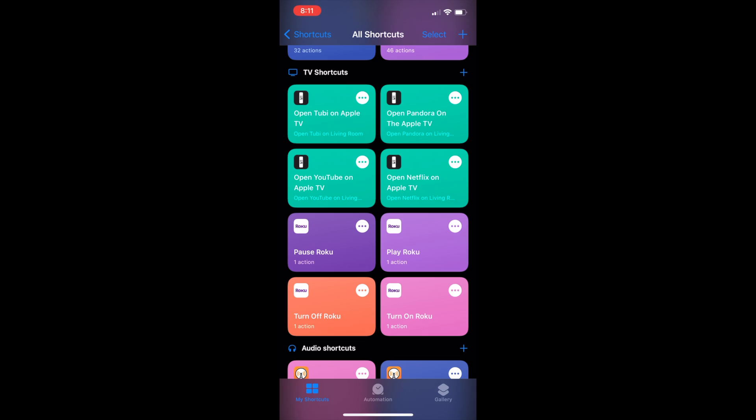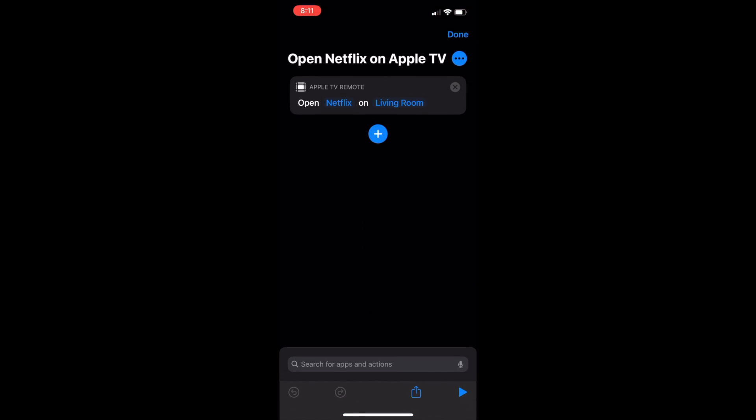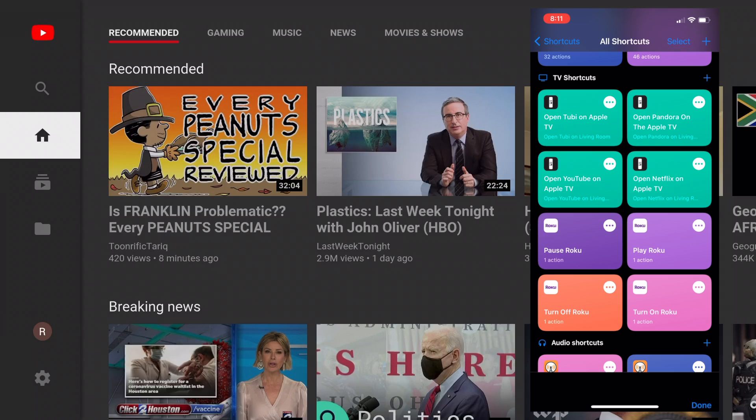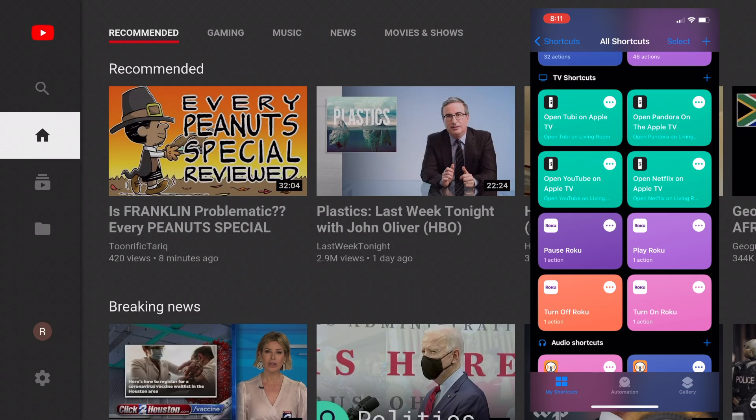Clicking on the Netflix example, you can go in and change this app or the Apple TV that you want to launch at any given time, or even duplicate the function.